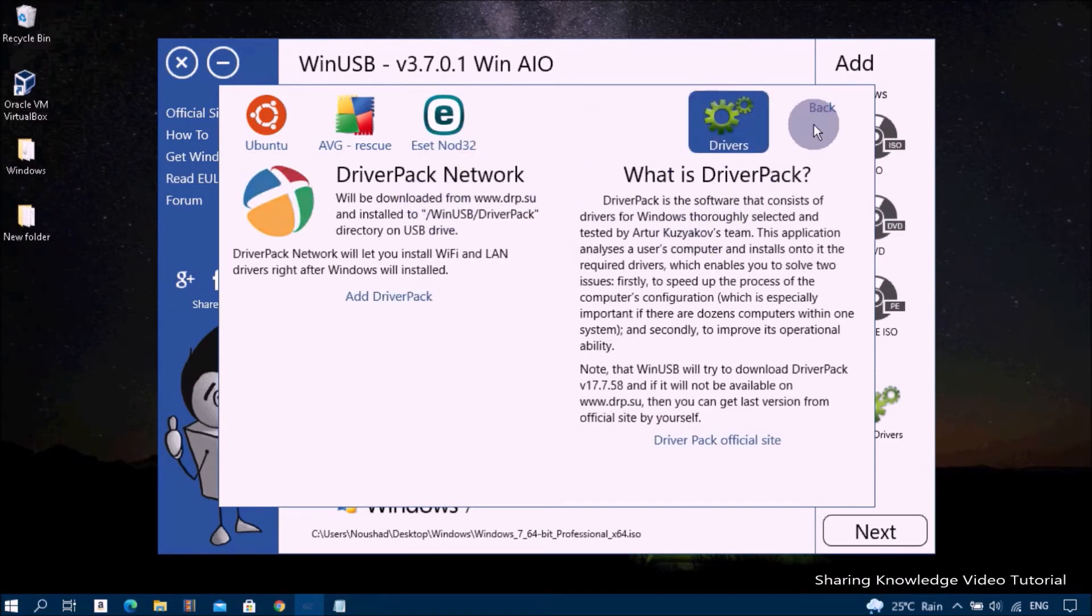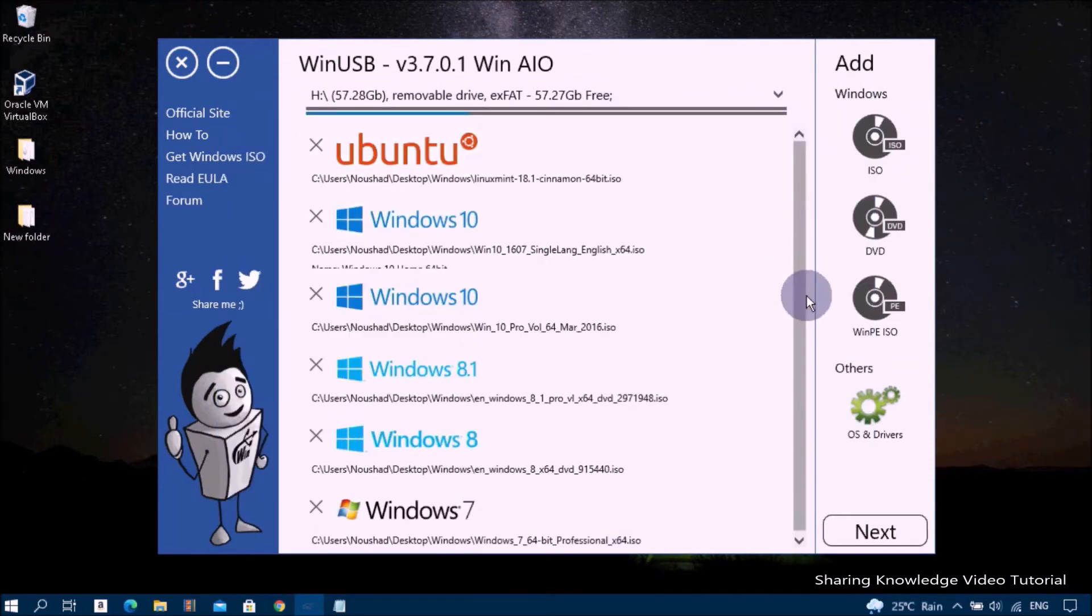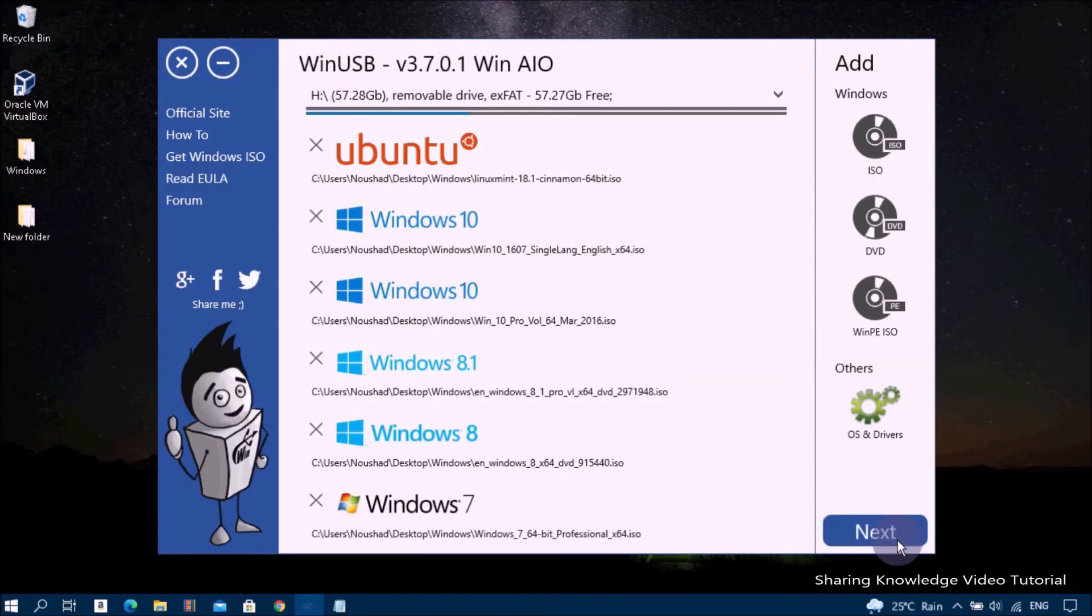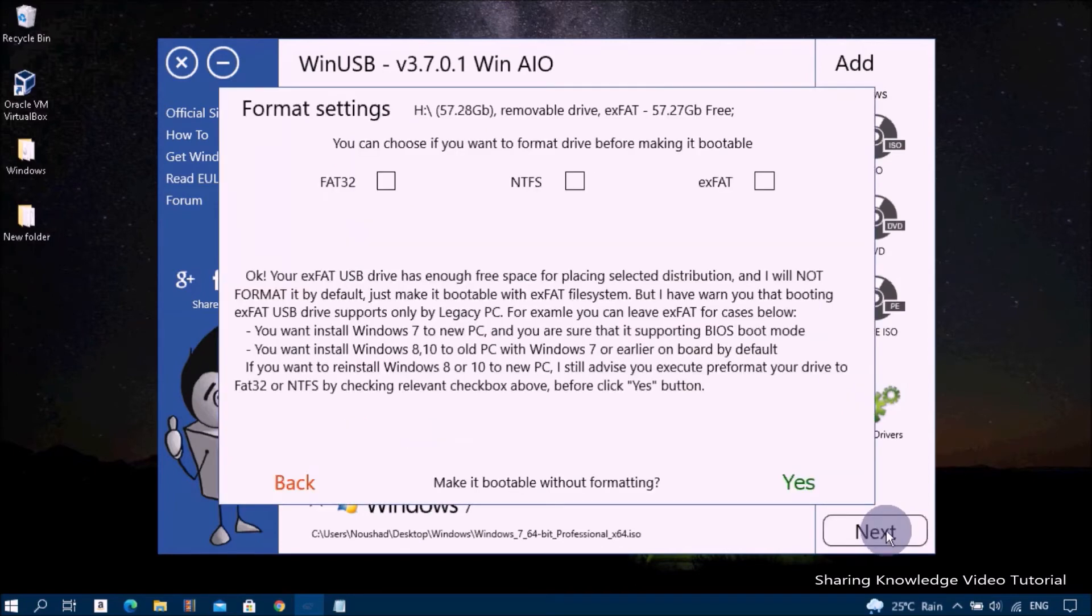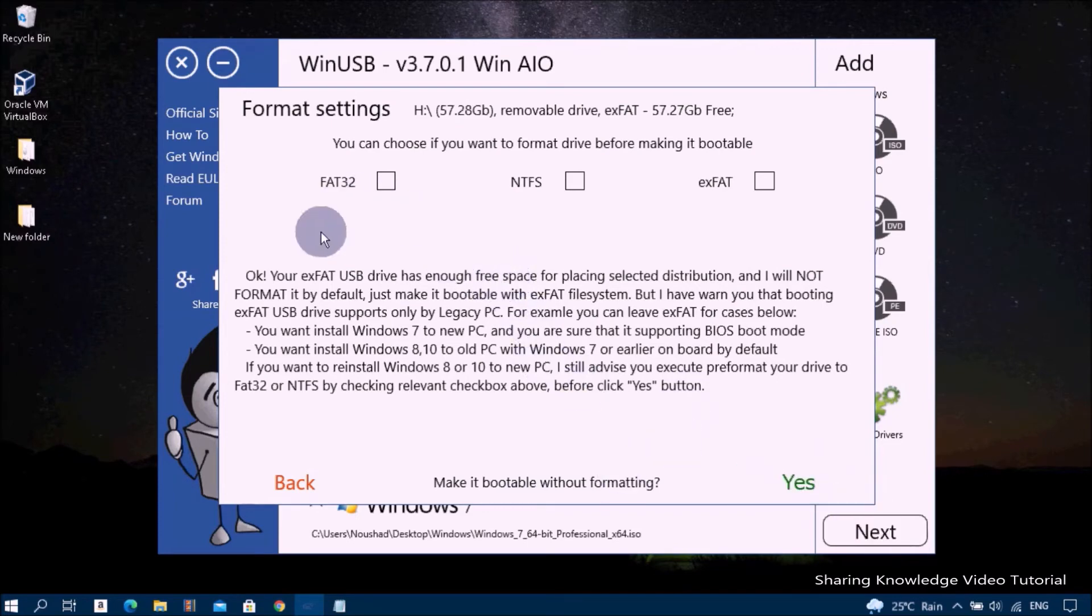After this process, click on the Next button to open the Format Settings form. It will ask you whether you want to format it to one of the non-operating systems to get a clean Windows USB drive.